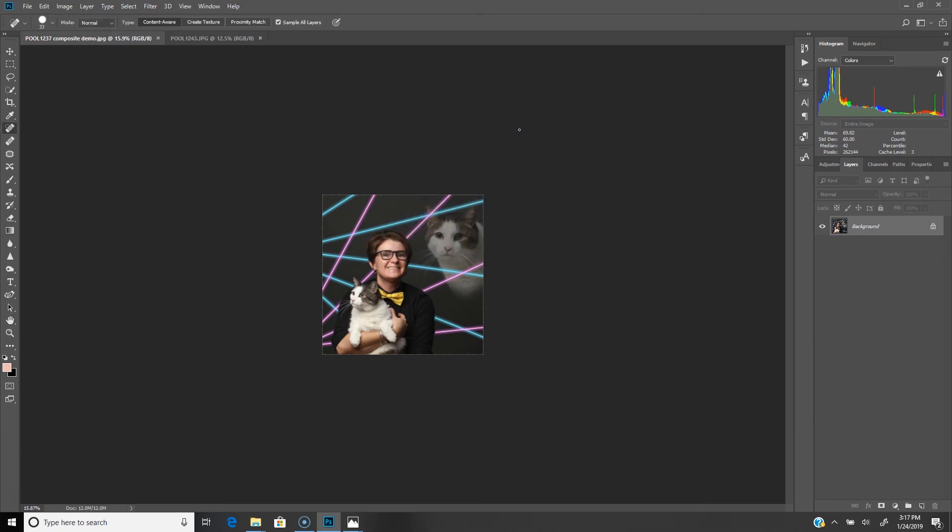So that's it. There's start to finish making the cat composite and adding the laser overlay. If you guys have any questions, shoot me a message or an email and can't wait to see the images that you make.